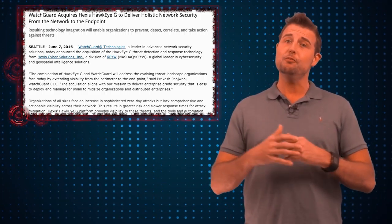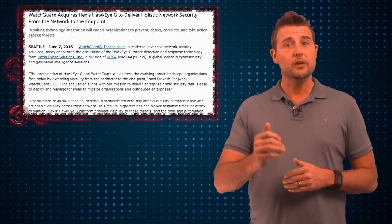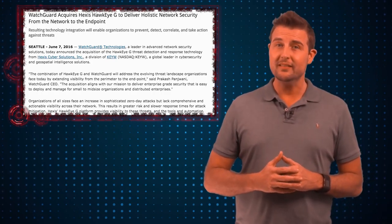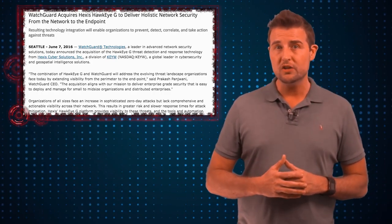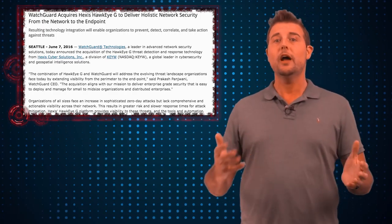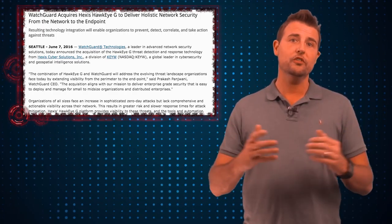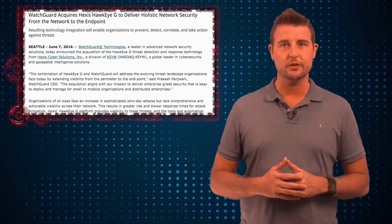And by the way, if you've paid attention to WatchGuard news, you might have seen the recent PR where we've acquired a technology called Hawkeye G that will help us bring more solutions to help with this sort of situation in the future.